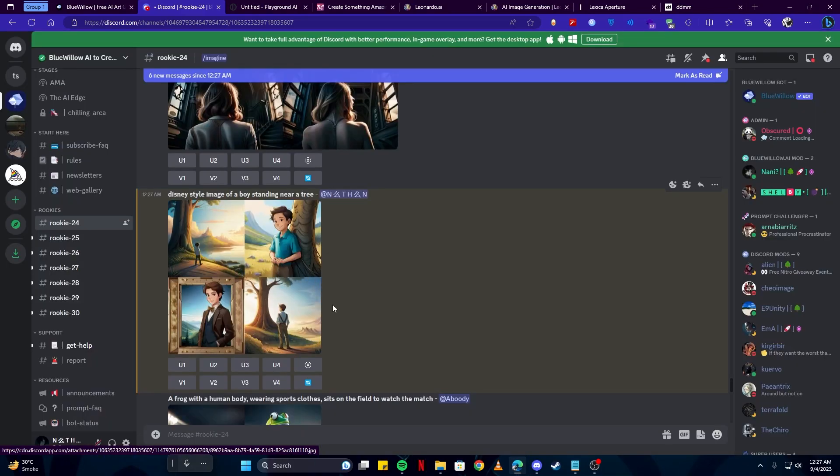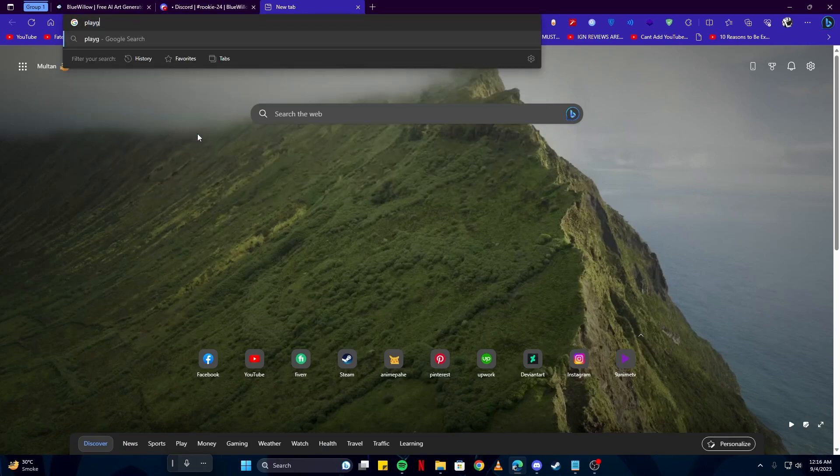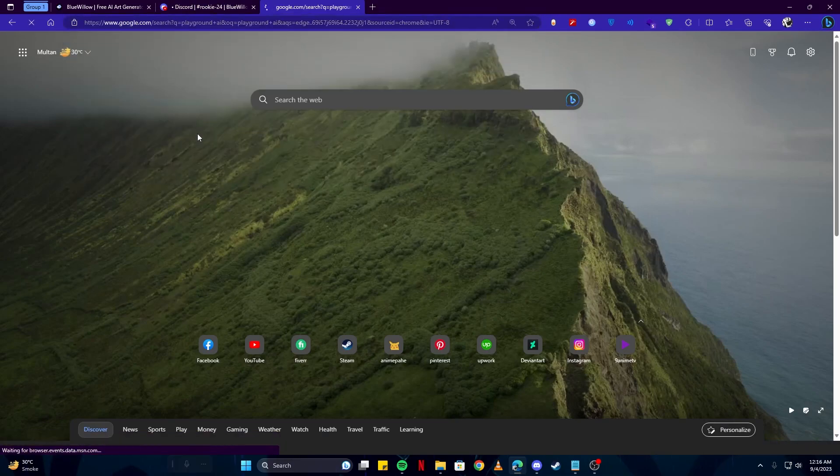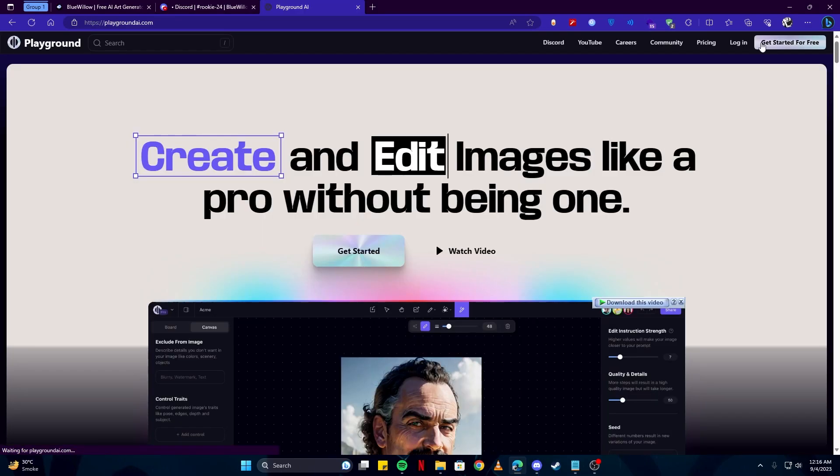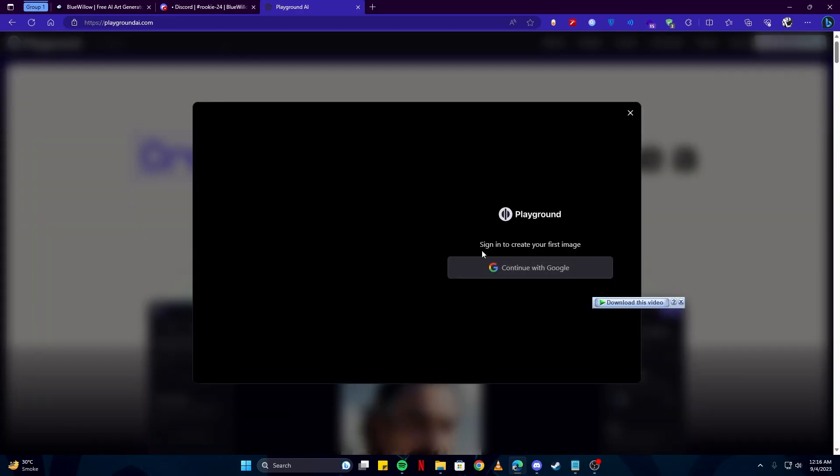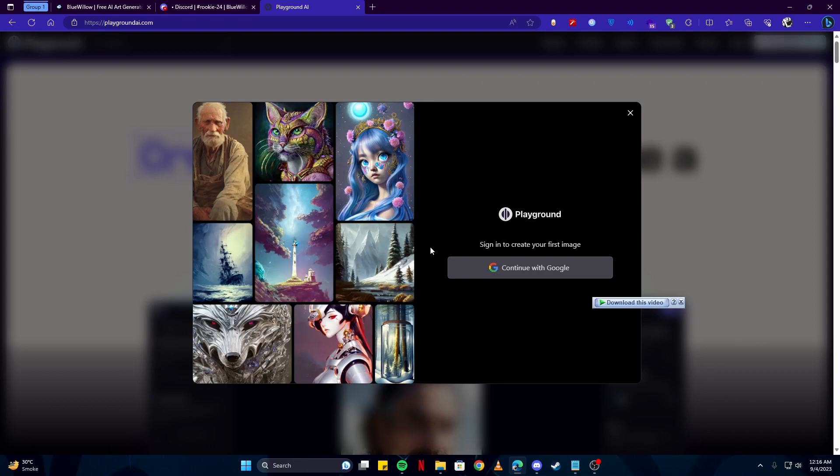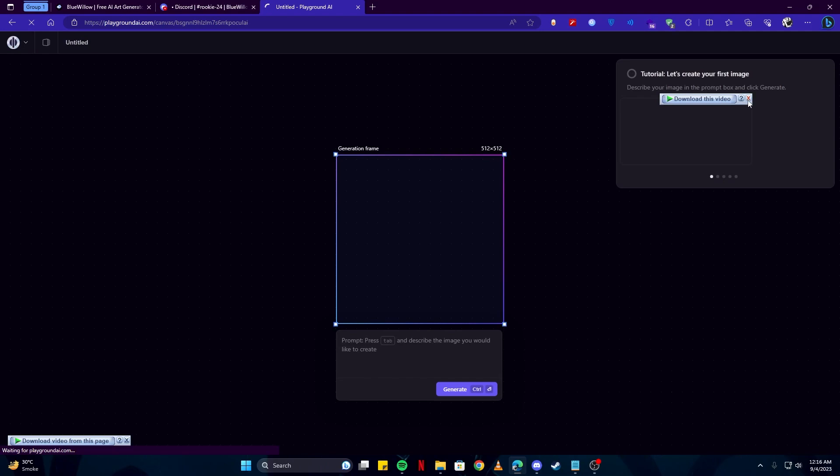The next tool we have is Playground AI. We will search that and open the first link. Here you can see the 'Get Started for Free' button. Simply click that, and I'll continue with Google. For this, you don't need to join a Discord server; you can simply use their website to generate amazing images.